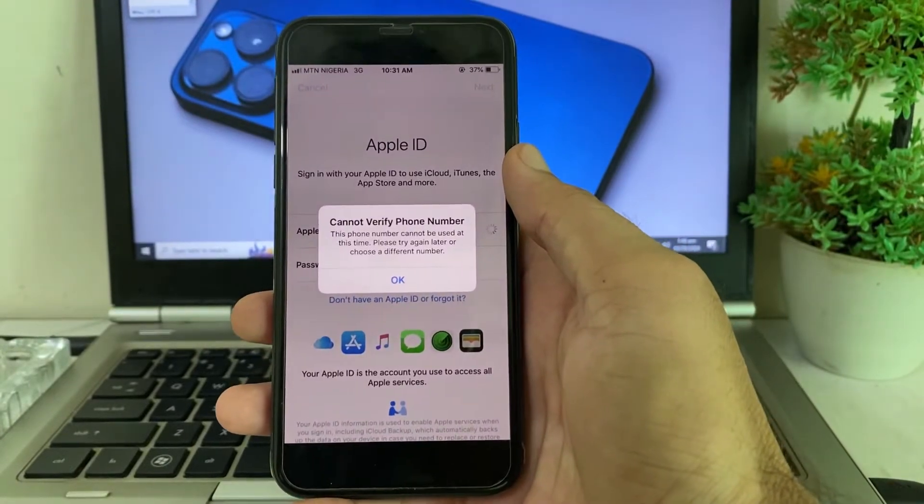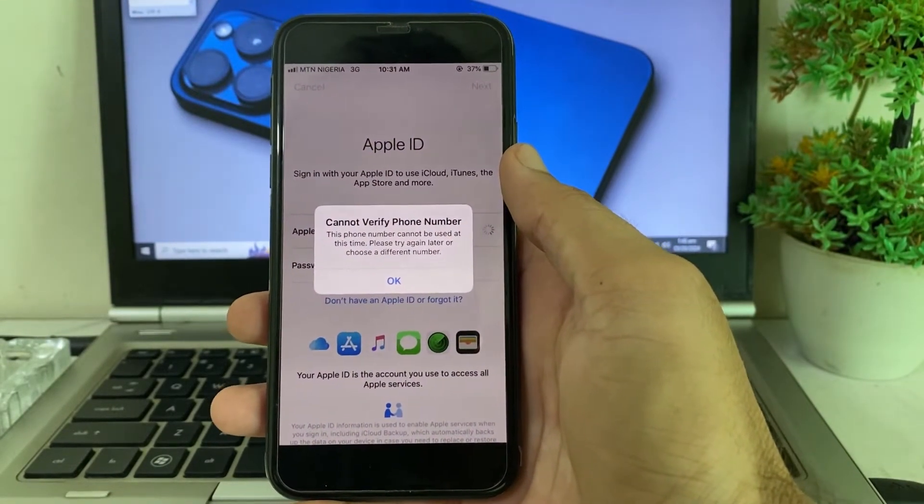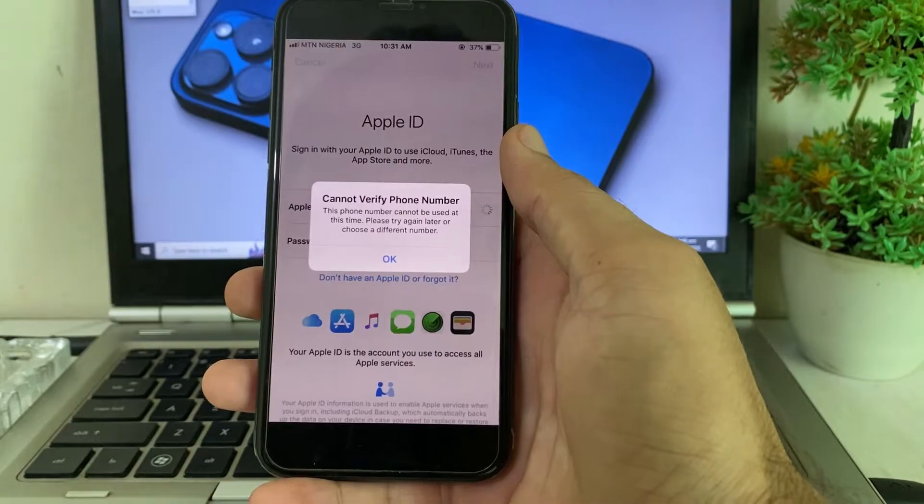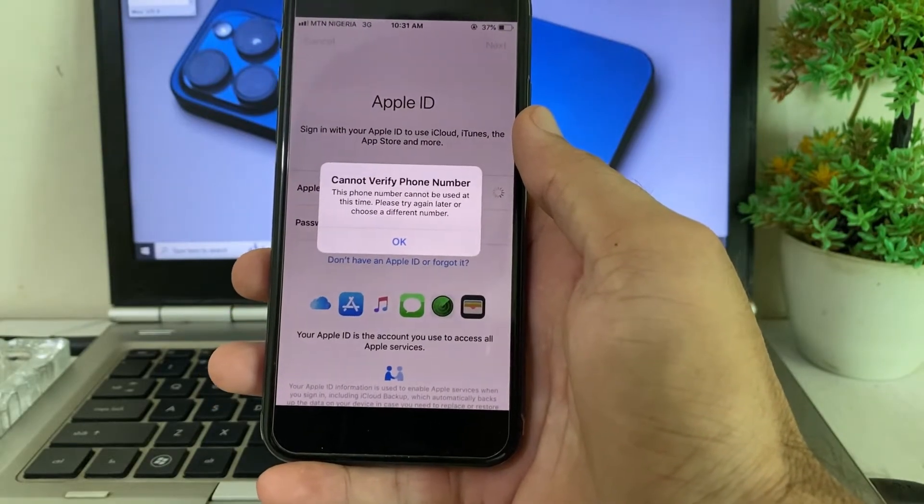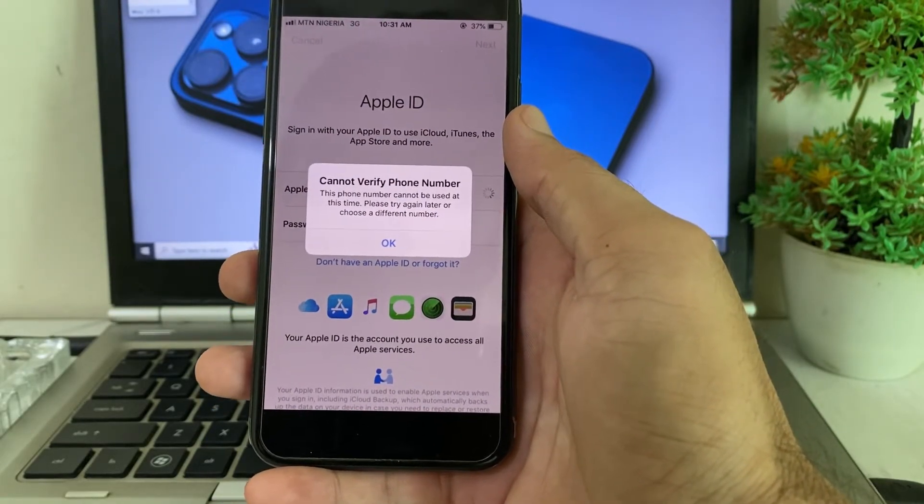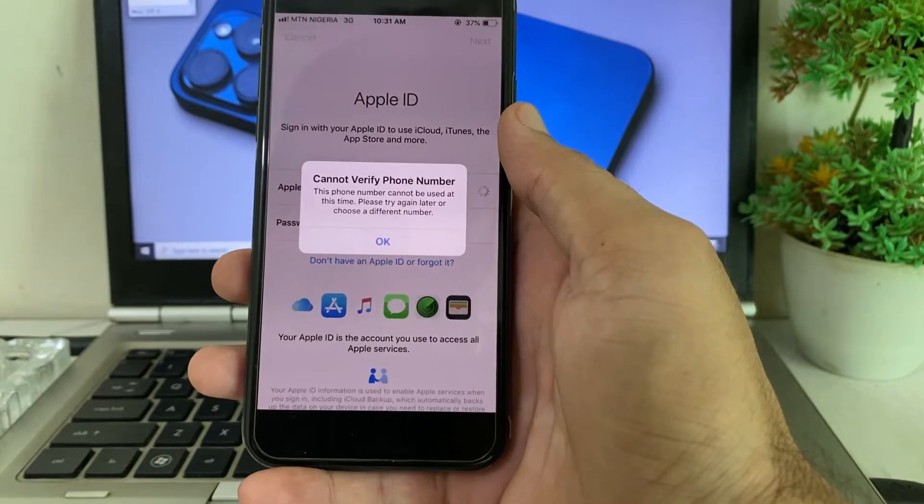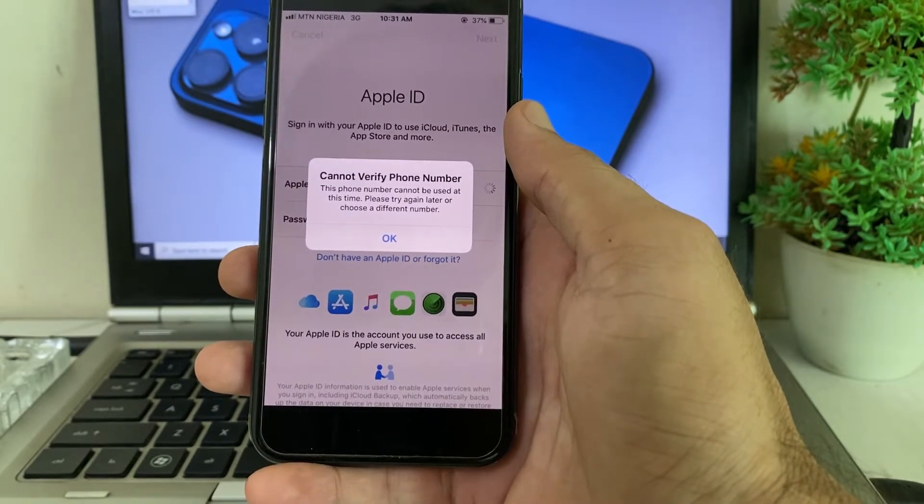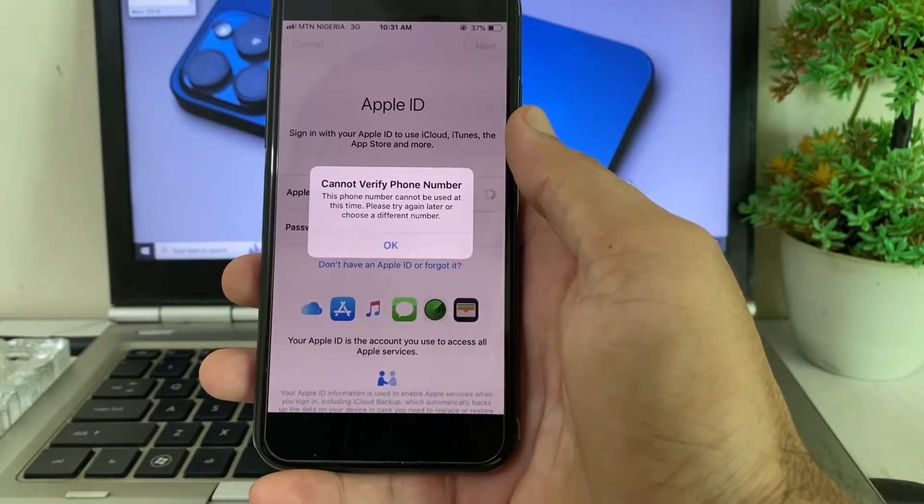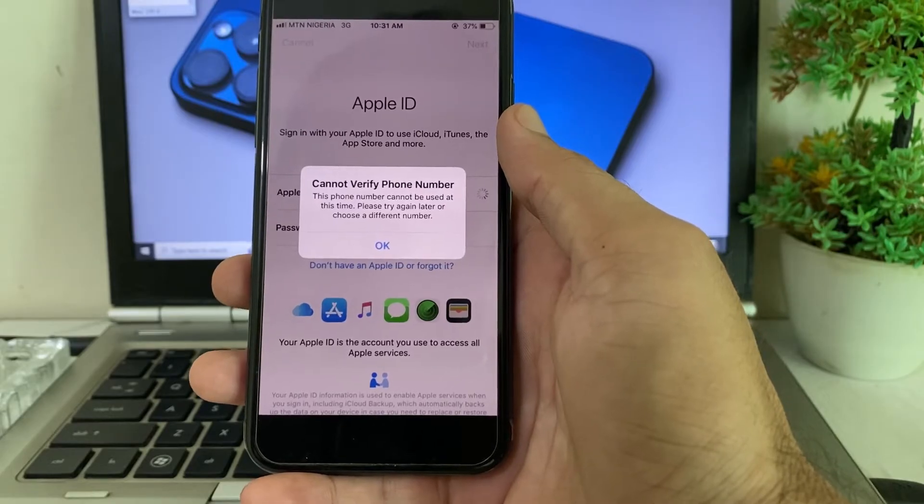Hello everyone, welcome back with another very useful and informative video. In this video I'll show you if you are trying to create a new Apple ID on your iPhone device and you are having this type of problem: 'This phone number cannot be used at this time.' In this video I will tell you the possible solution through which you can easily fix this problem.